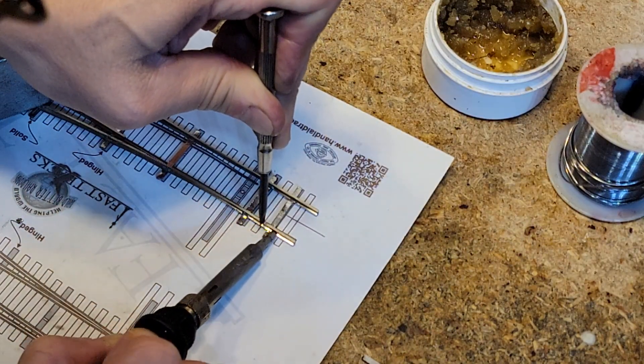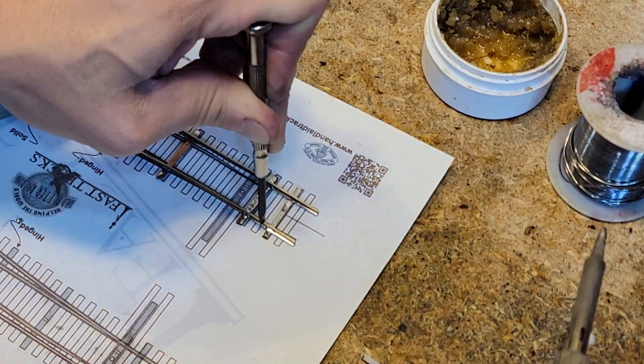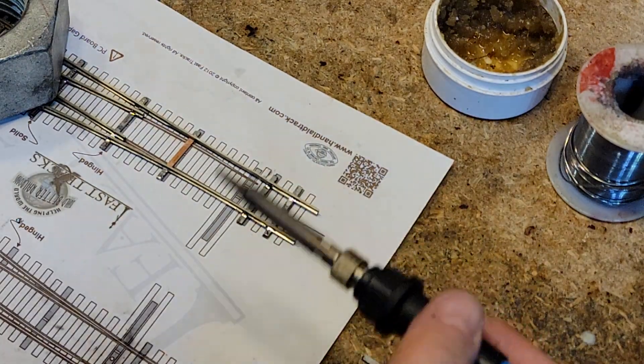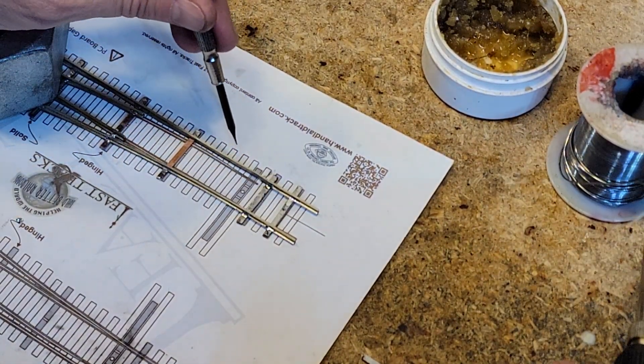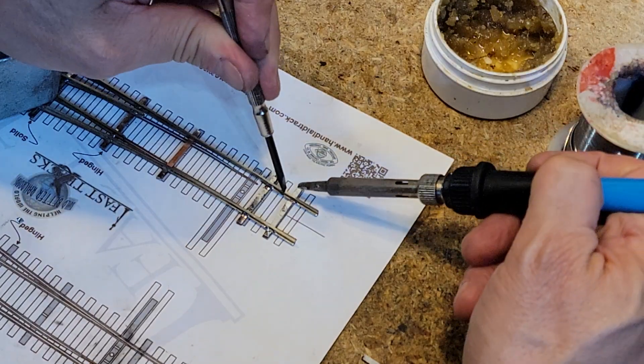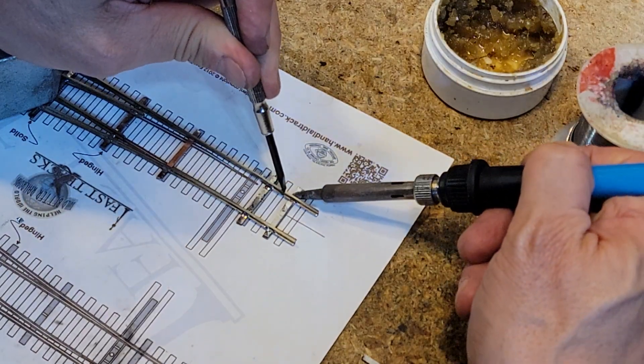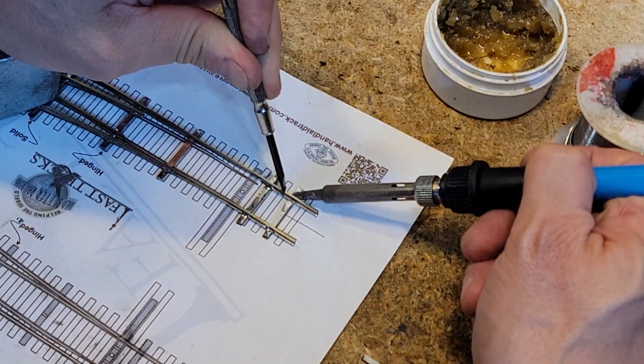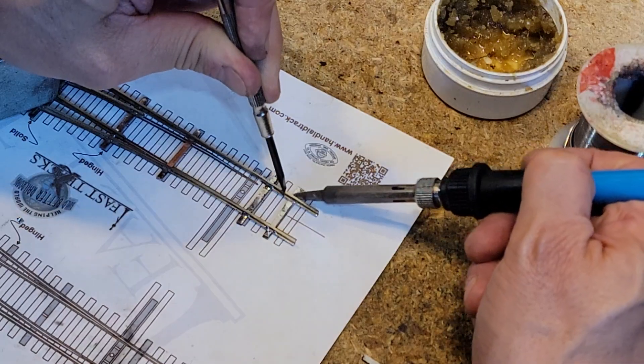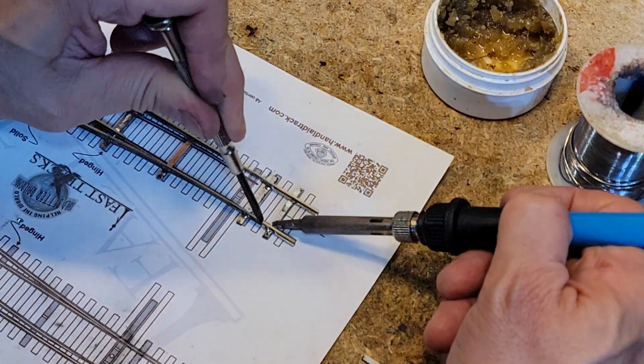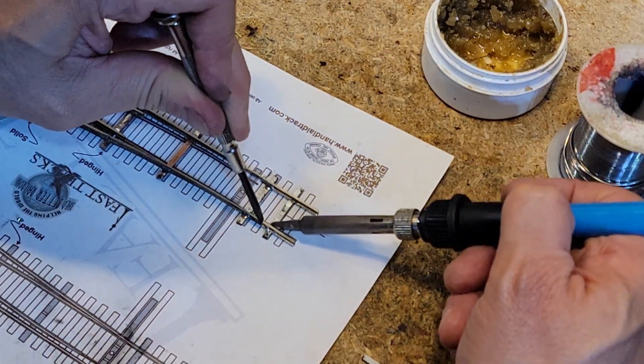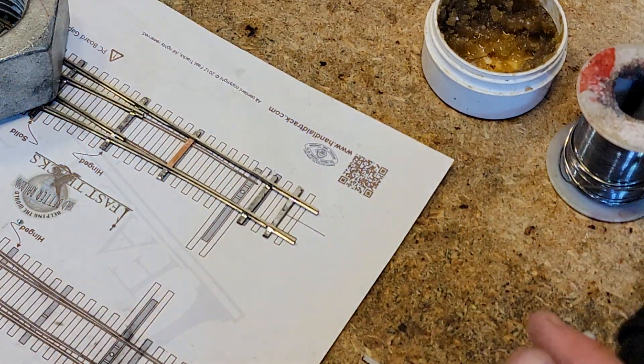They have got to be ultra strong. So I get the solder up onto the rail also. And we'll go on the back side. Get it up on the rail.